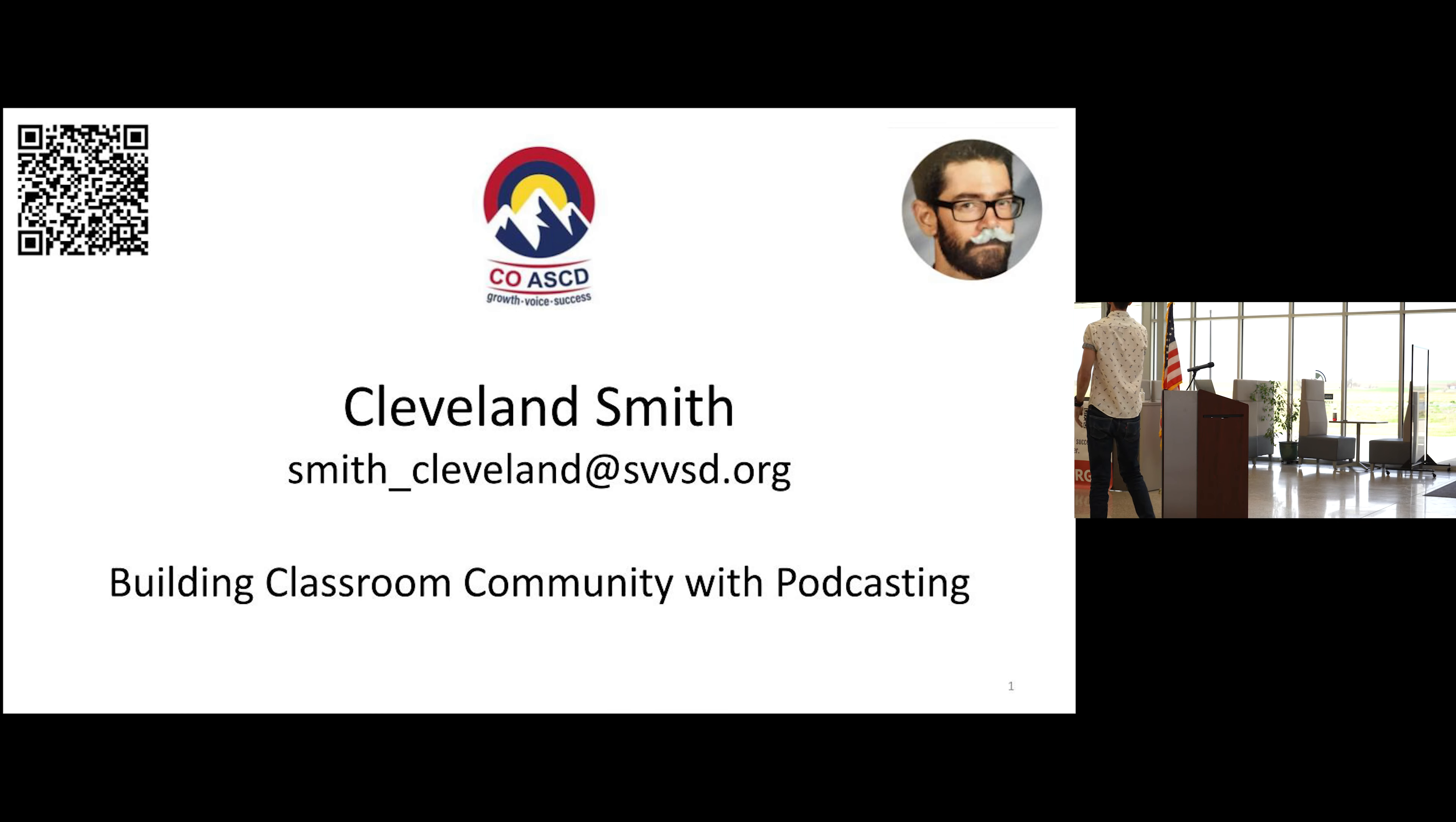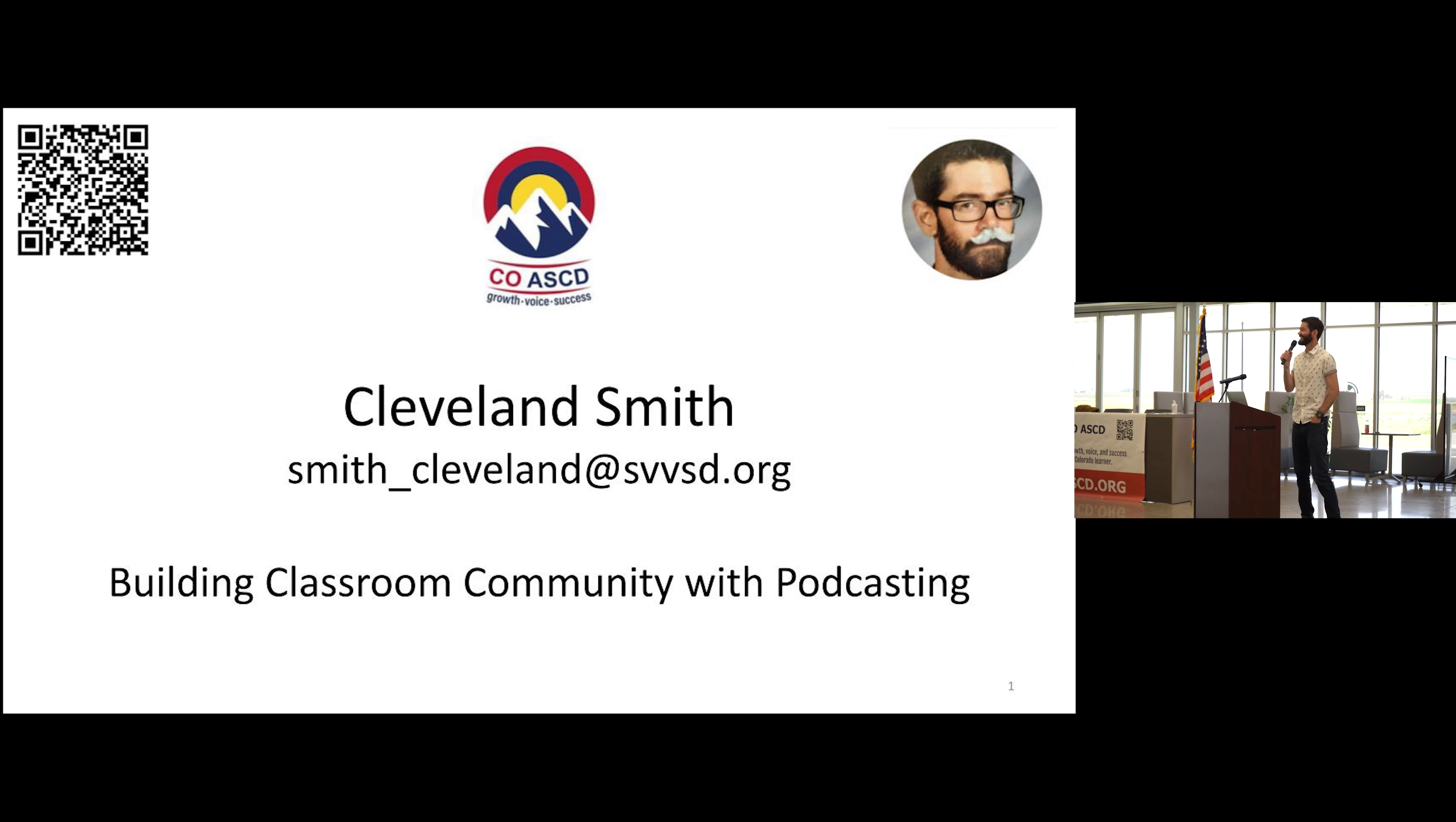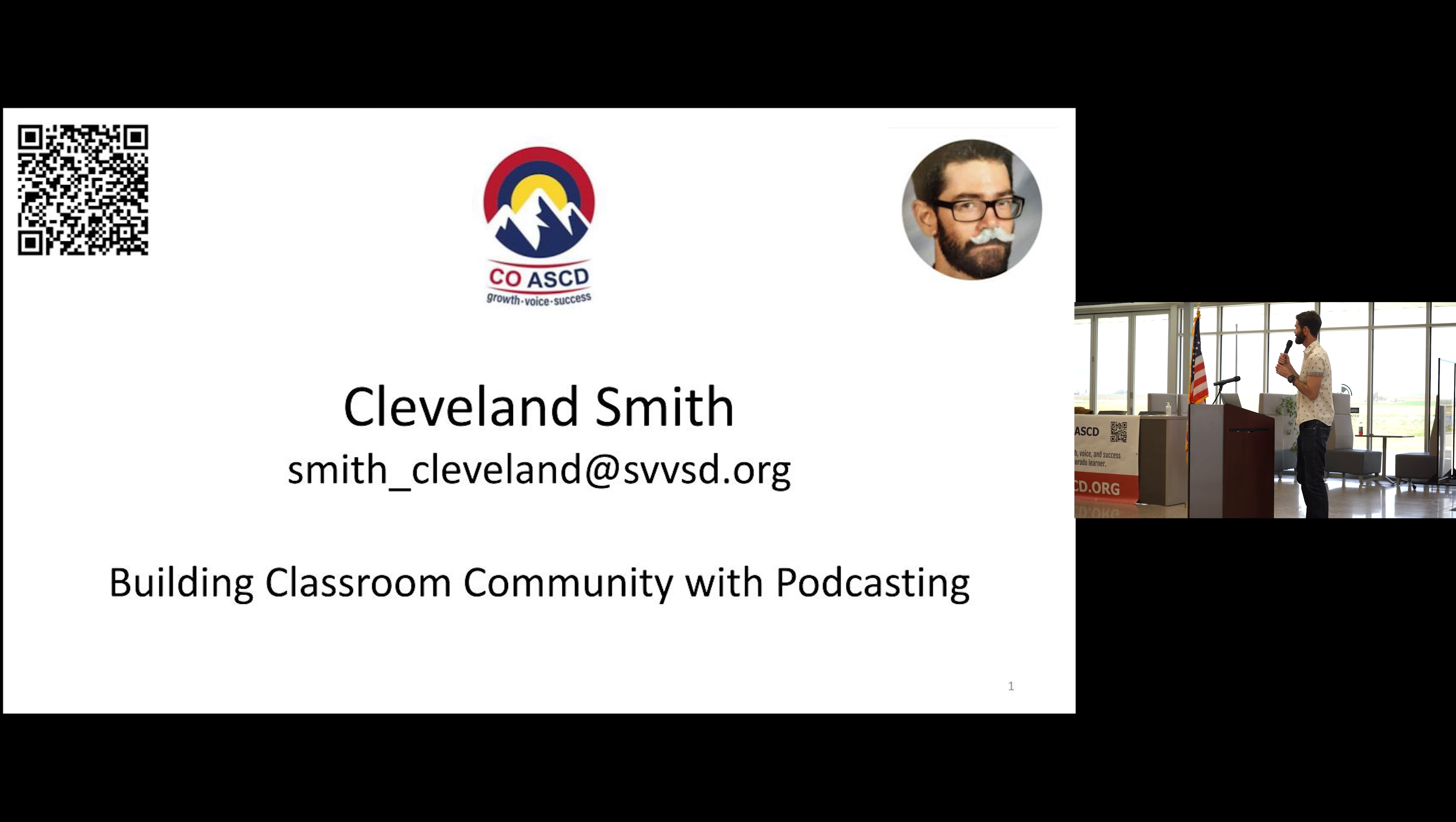Hi, I am Cleveland Smith and I'm a sixth grade English teacher at Altona Middle School. I believe that classroom community is the most important topic in education and I've been using podcasting in my classroom to do that.